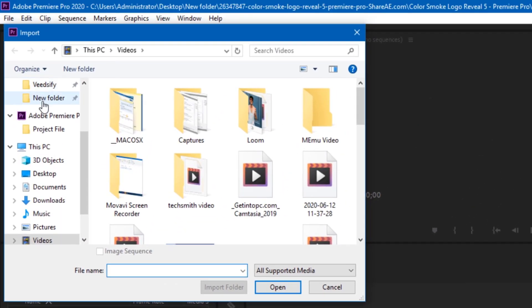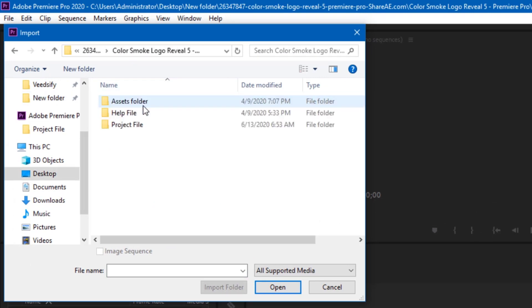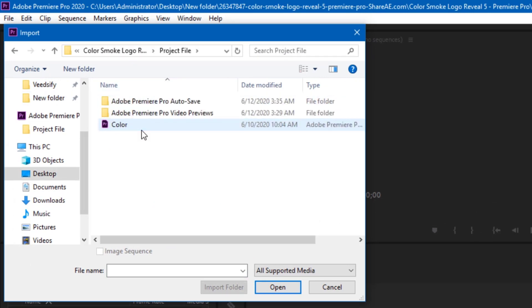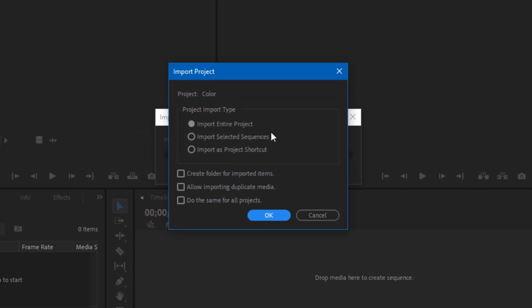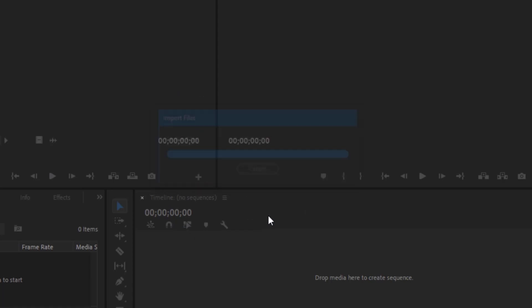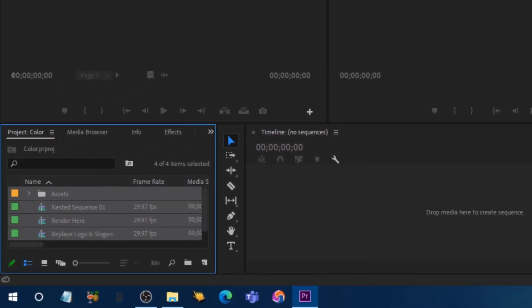It's going to open the folder — navigate to where the file is and choose the project file from the folder we just extracted. Click Open, and it's going to show you a dialog. Click 'Import Entire Project' and then OK. As you can see, it says some fonts are missing — you can change the fonts or leave it as is.